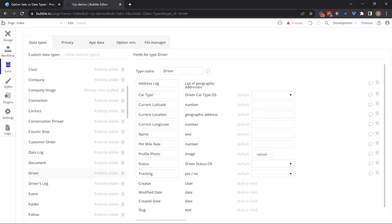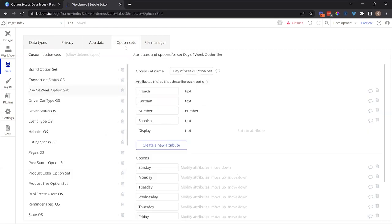So data types can relate, and oftentimes you're going to use it in this way, to option set choices like this. So you just create another field for it. Now on the flip side...